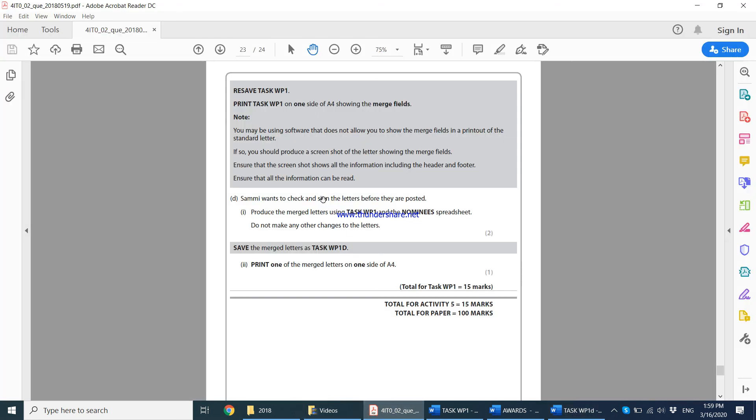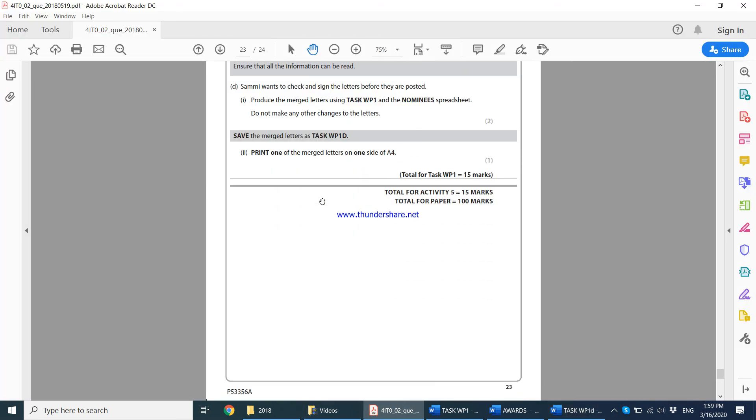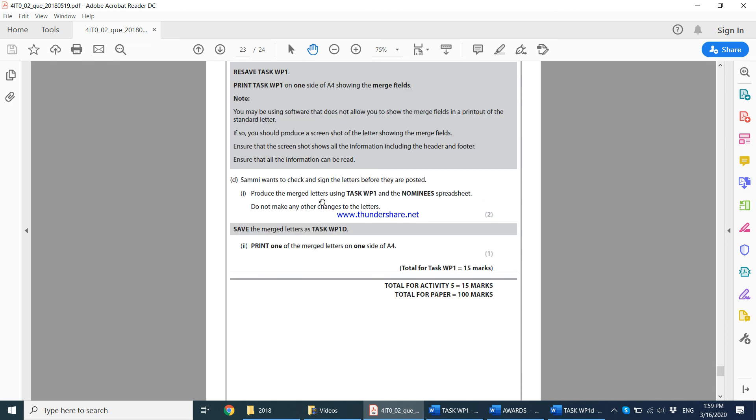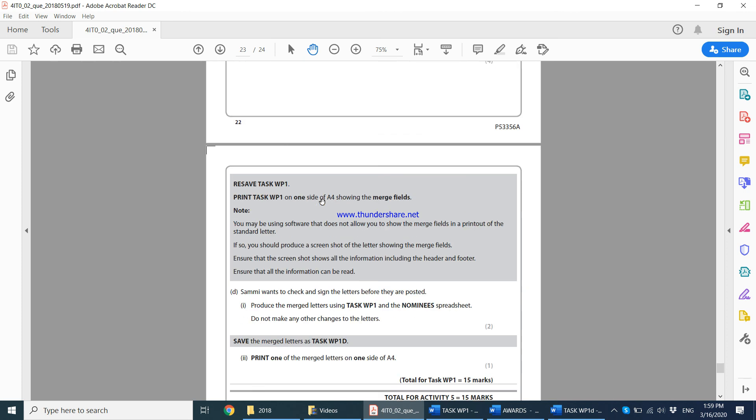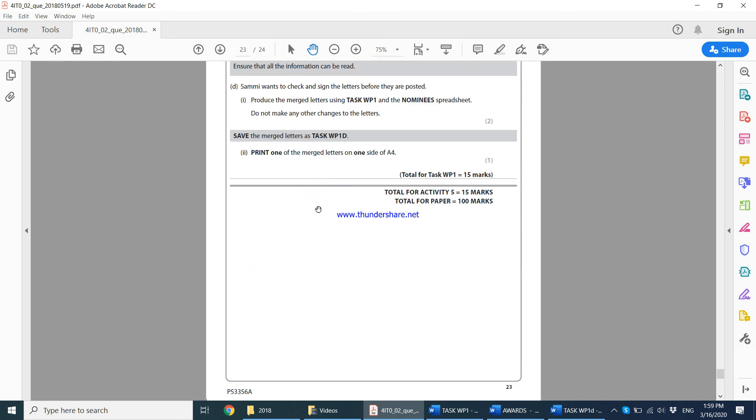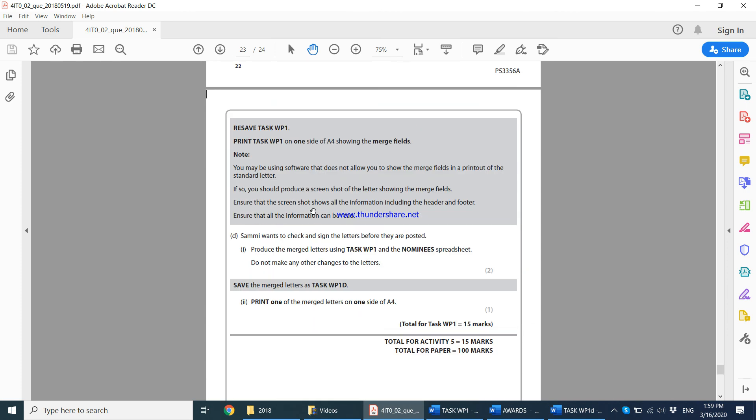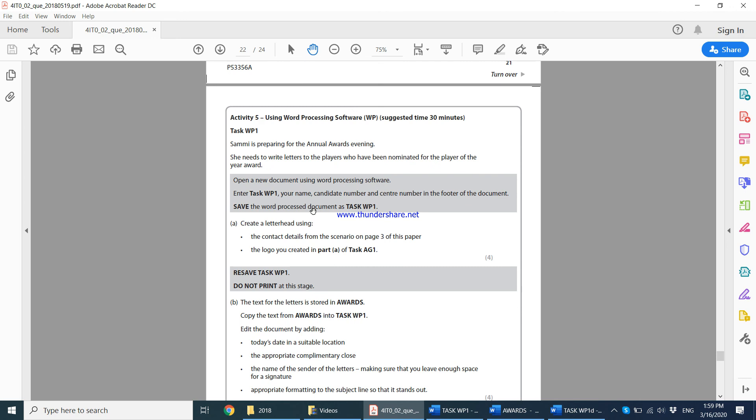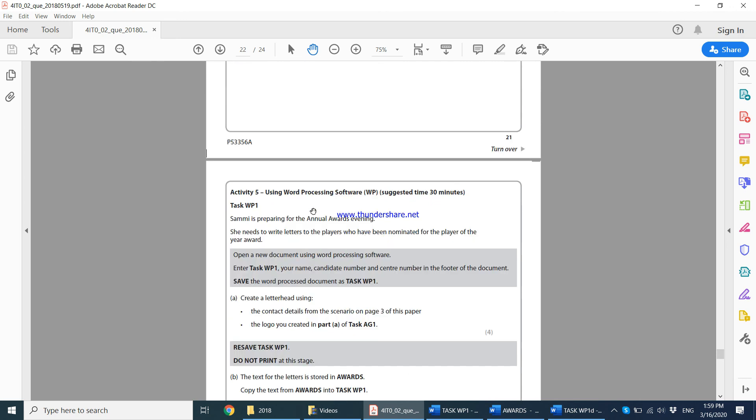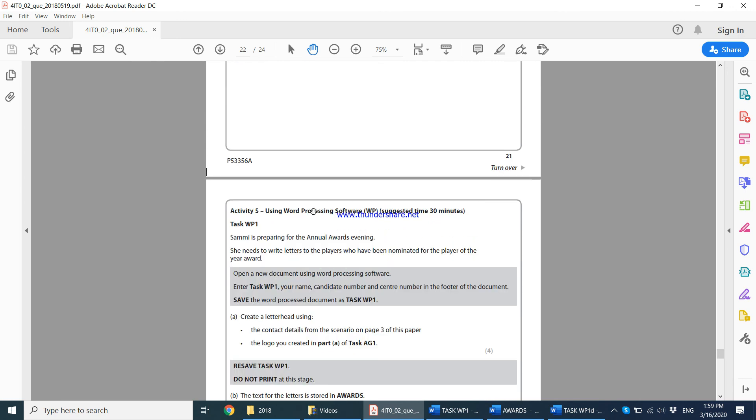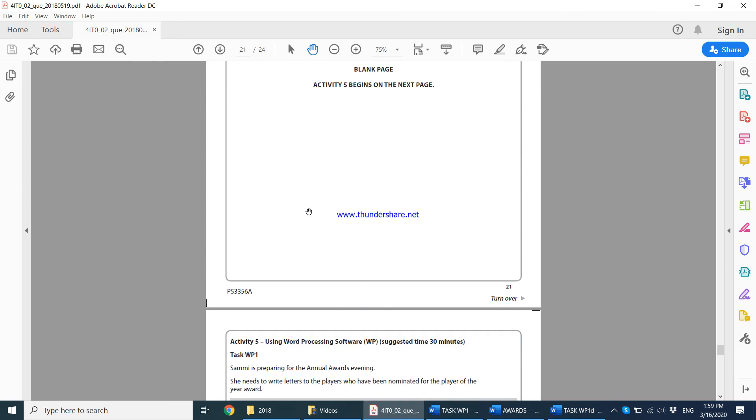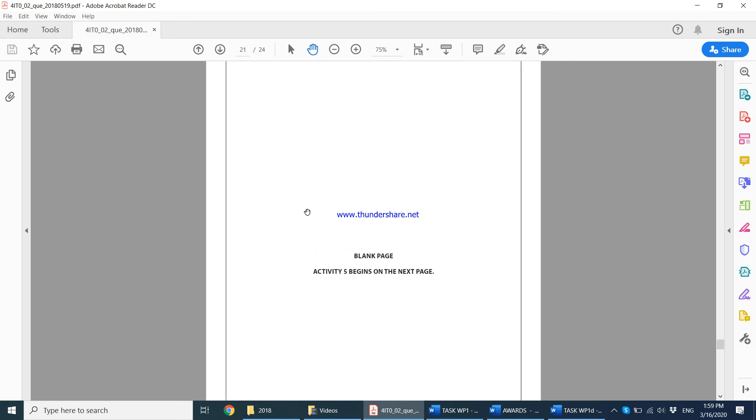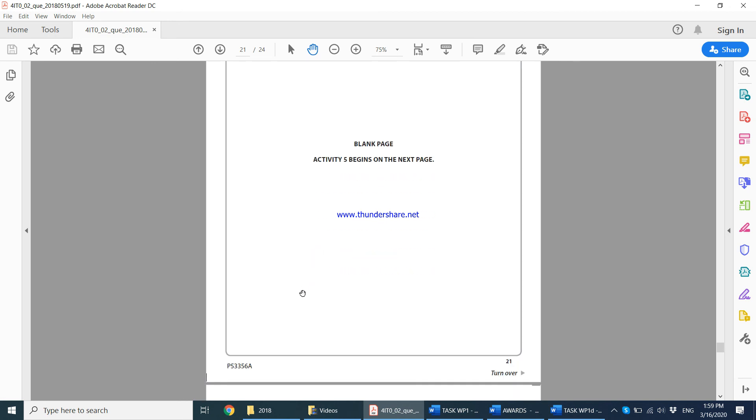That's the end of this paper. If you have any questions, any doubts, anything which you don't understand, please feel free to comment below or you can also email me. Thank you very much for watching.